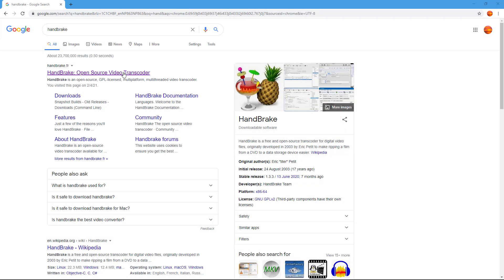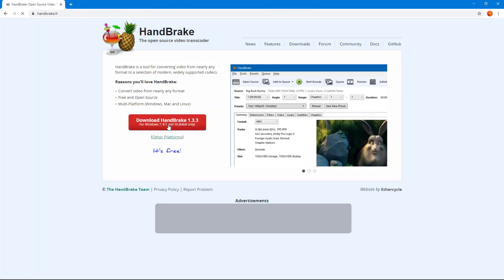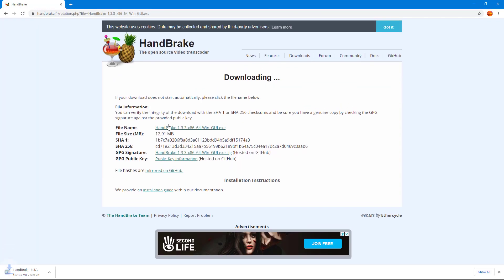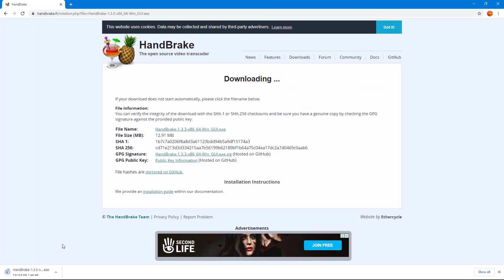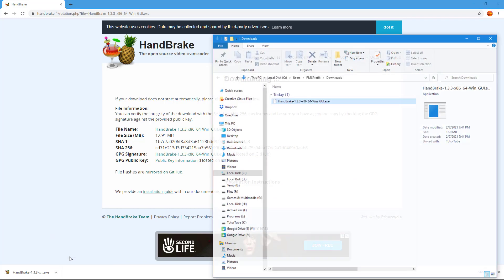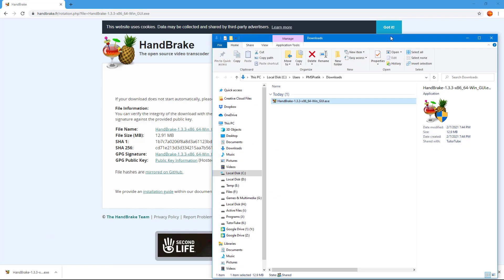If I were to download something, let's say for example this HandBrake software, it gets downloaded to the default download location. If I go over here and click Show in Folder, you can see it's in my Downloads folder. But if I want to save it somewhere else,